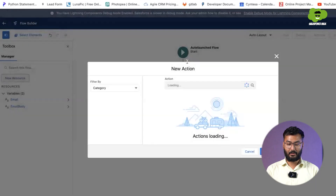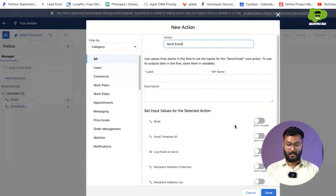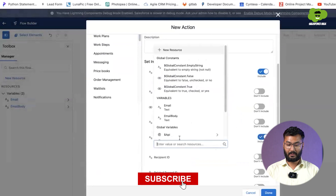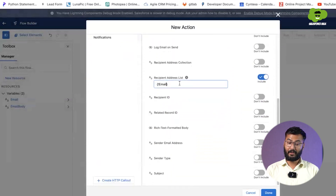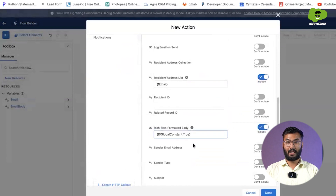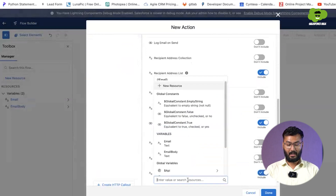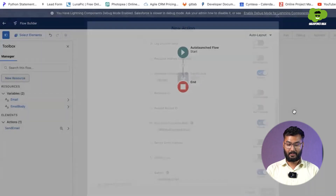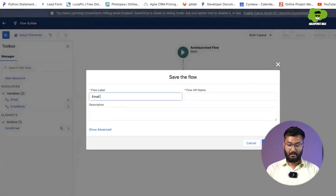Now we add an action and choose 'Send Email'. I set the body to the email body variable and the email list to the email variable. For rich text formatted, I set it to true so that HTML tags are not visible. For the subject, I'm hardcoding it as 'Important Email'. Once done, we save the flow as 'Email Flow to User' and activate it.